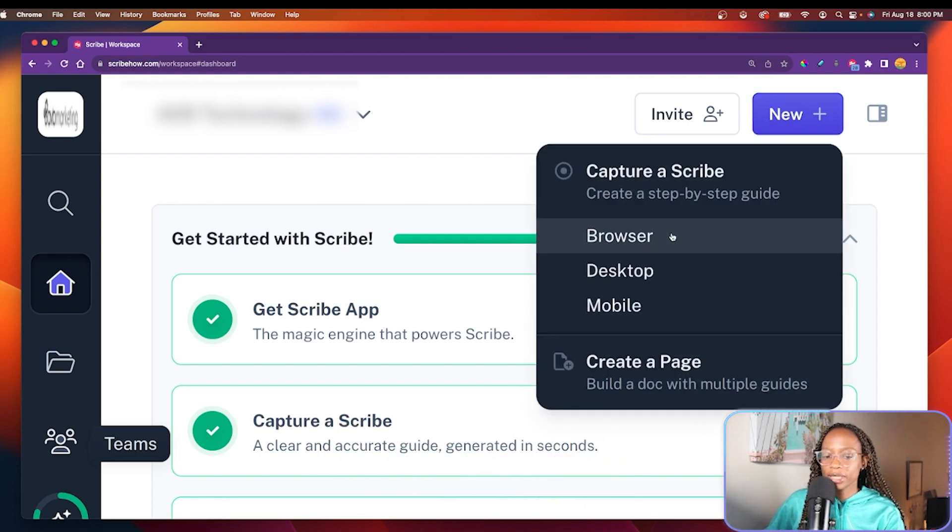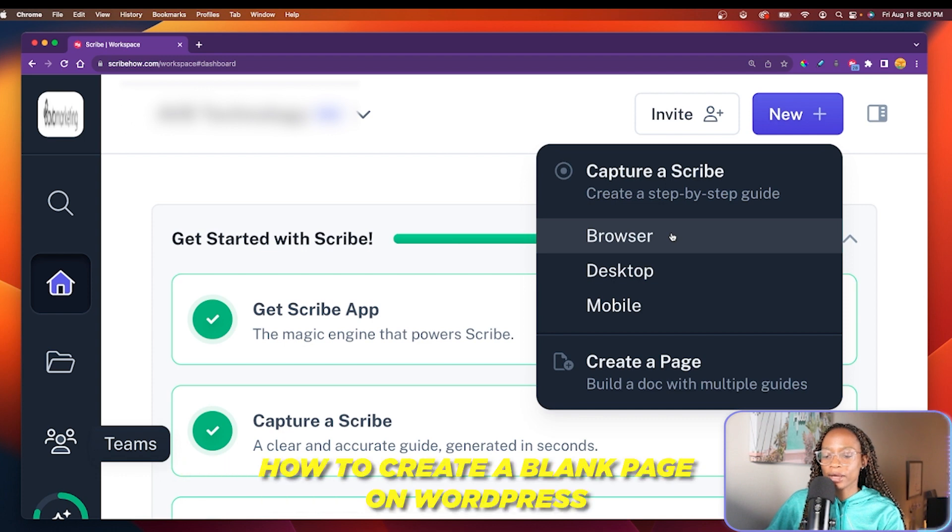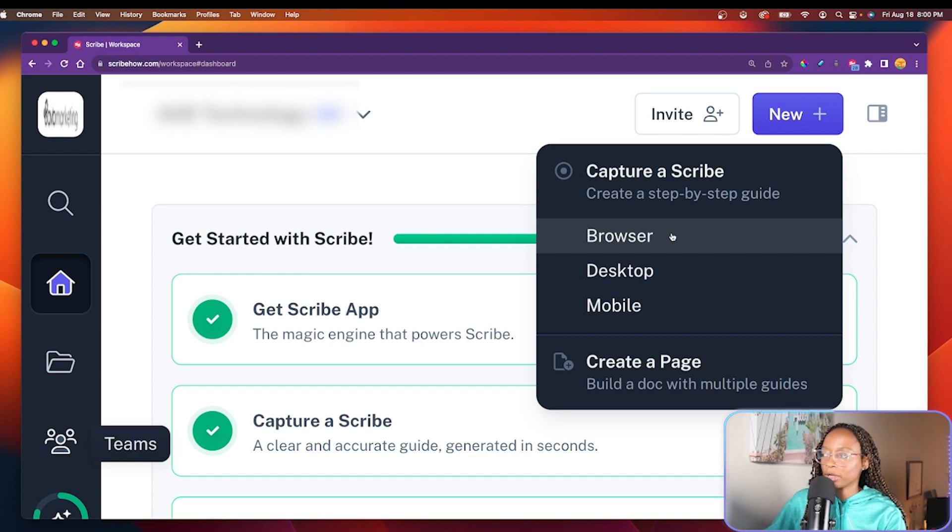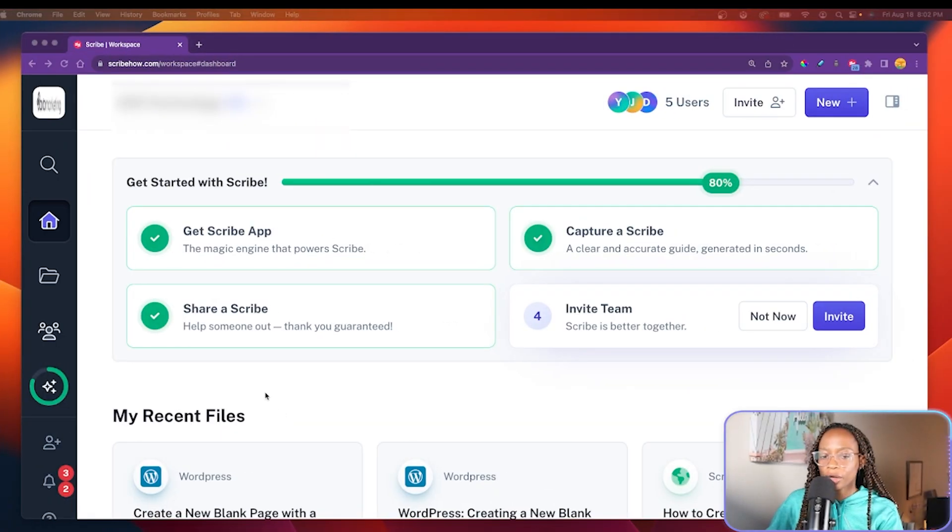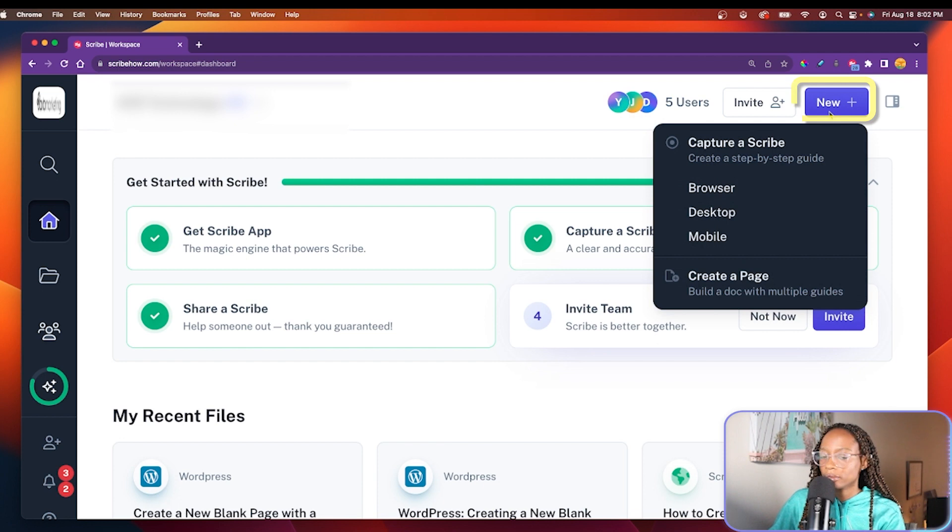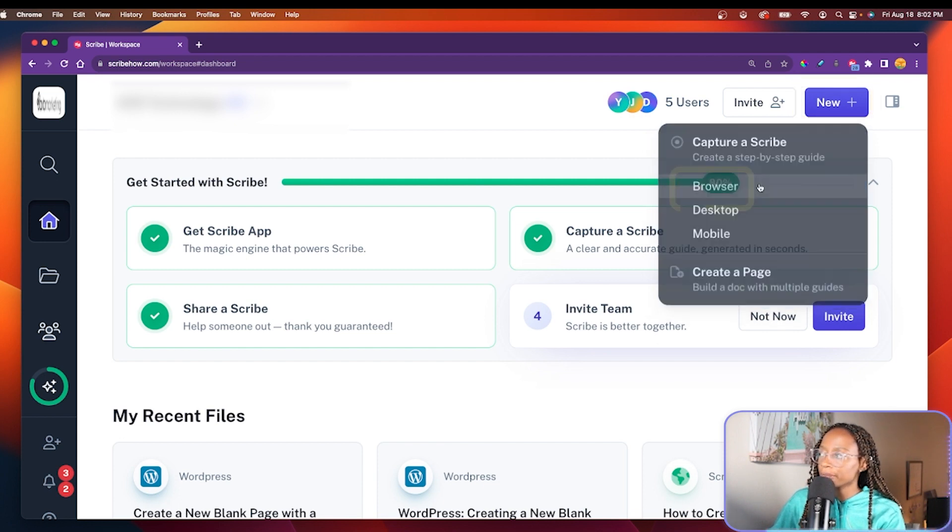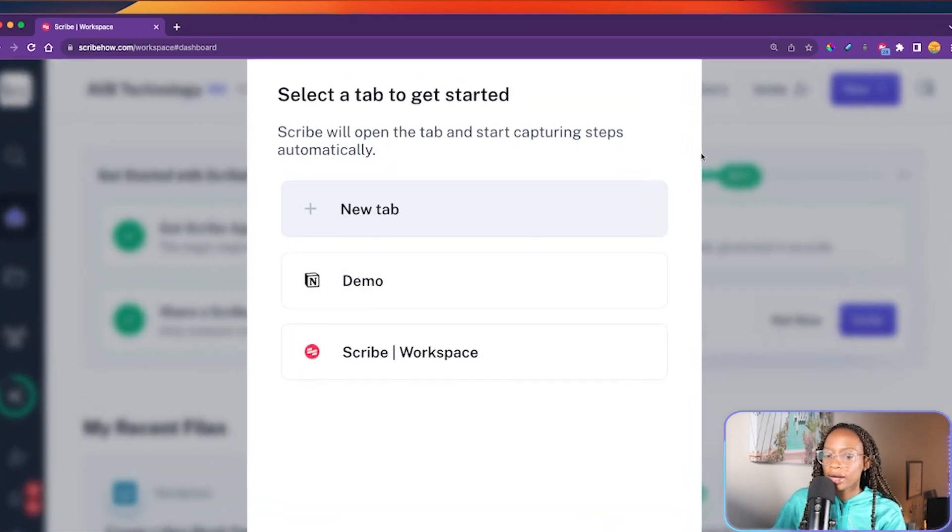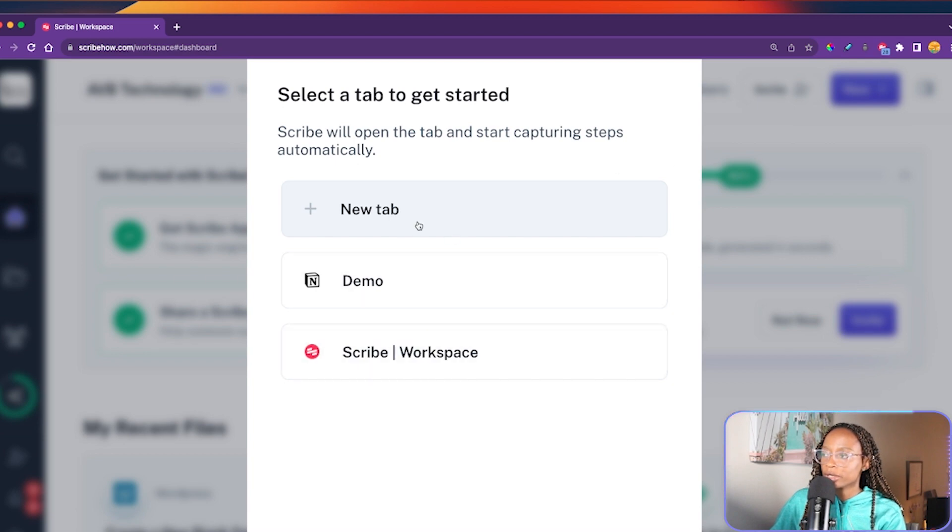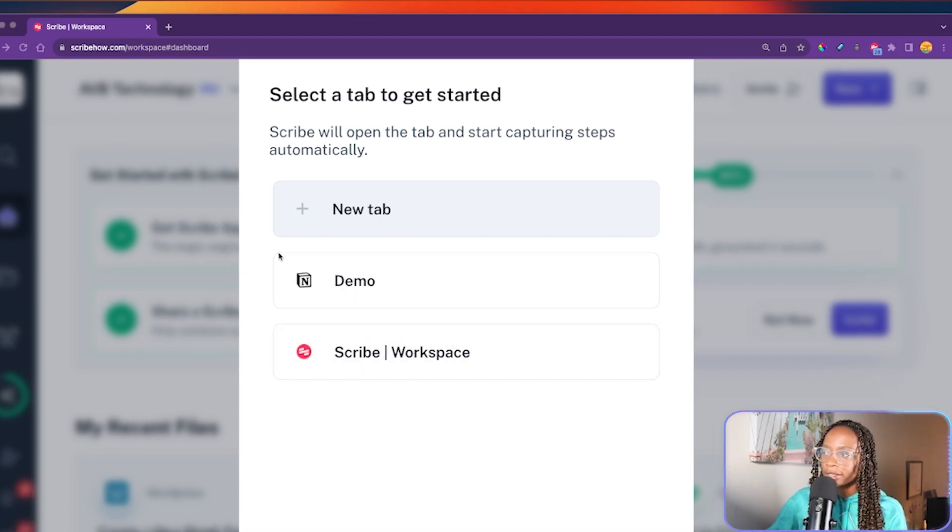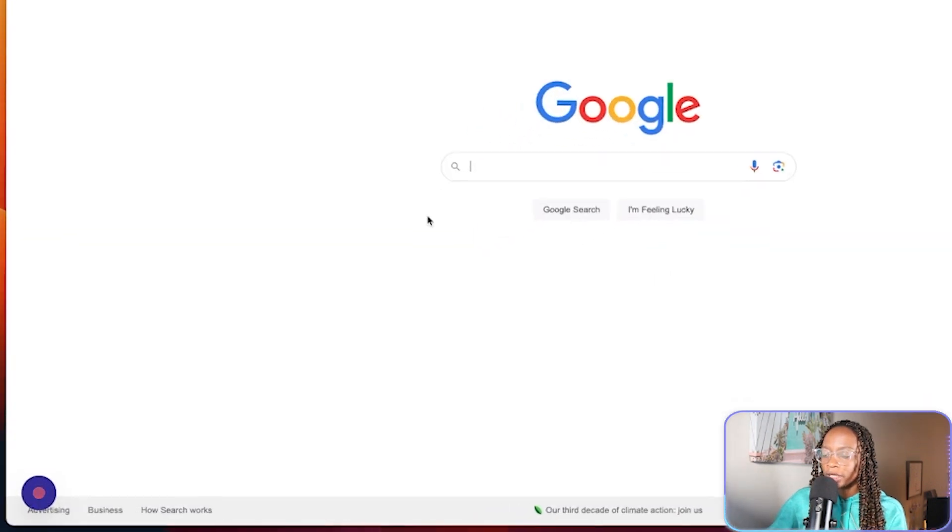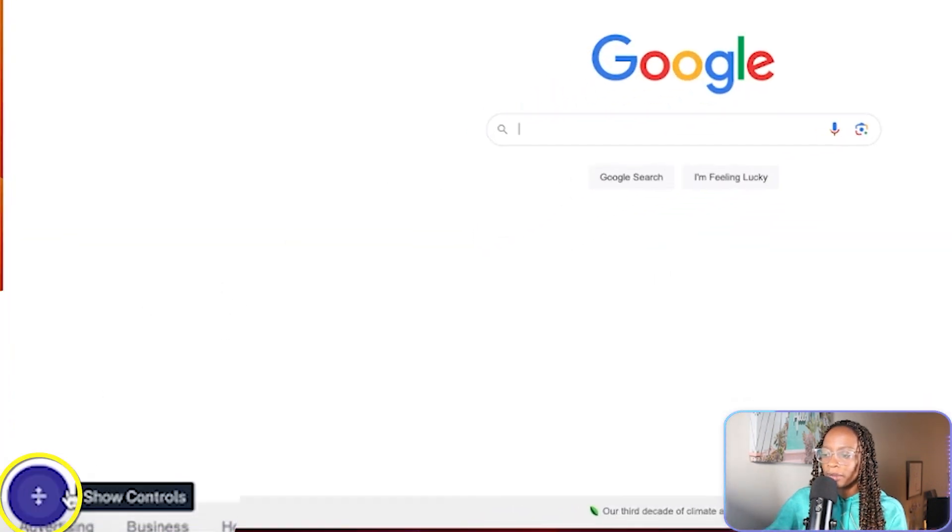And this will be a simple example. I will walk through how to create a blank page on WordPress.com. But of course, Scribe can be anything you want. This is just the example I'm choosing for this demo. So I'll go to new, and then browser. And I can select a tab that I want to record or just start a new tab. So I'll select new tab. And Scribe will begin capturing your browser. And you can see the controls here on the bottom left.